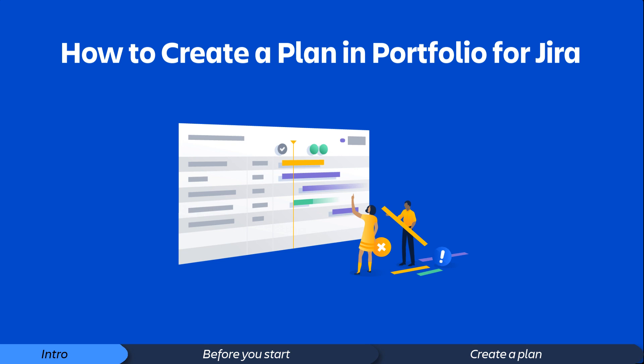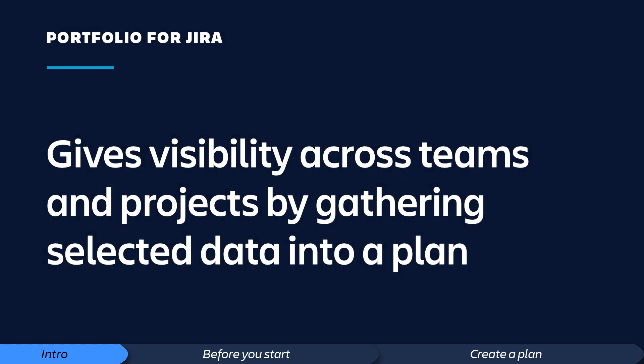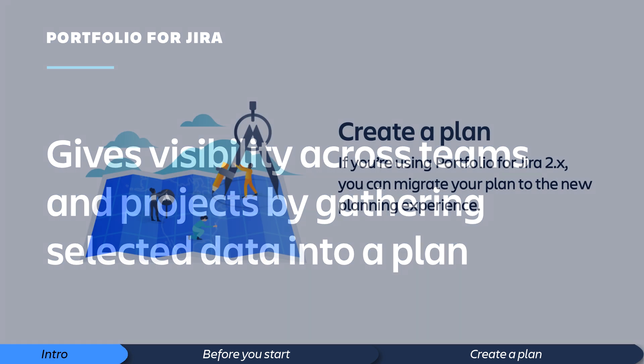Portfolio for Jira Server and Data Center gives you visibility across teams and projects by gathering your selected data from a variety of Jira issue sources and displaying it in a container called a plan.